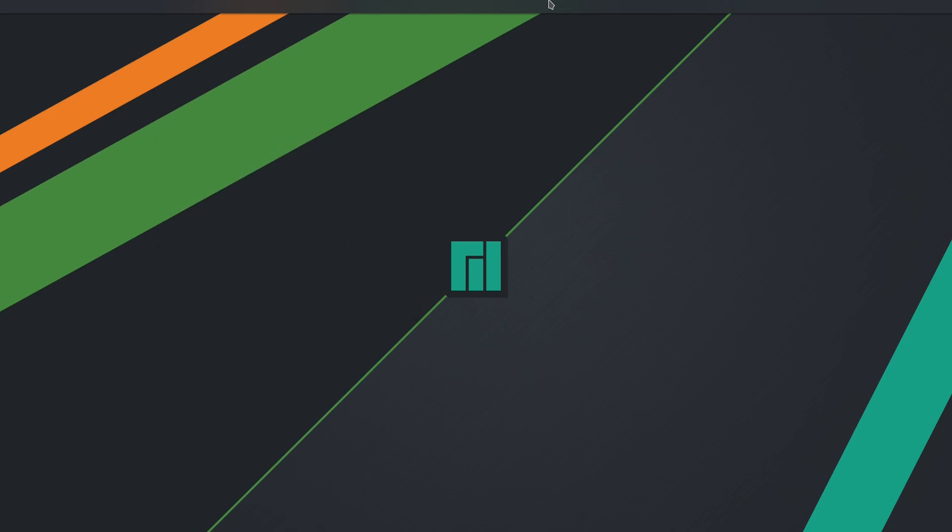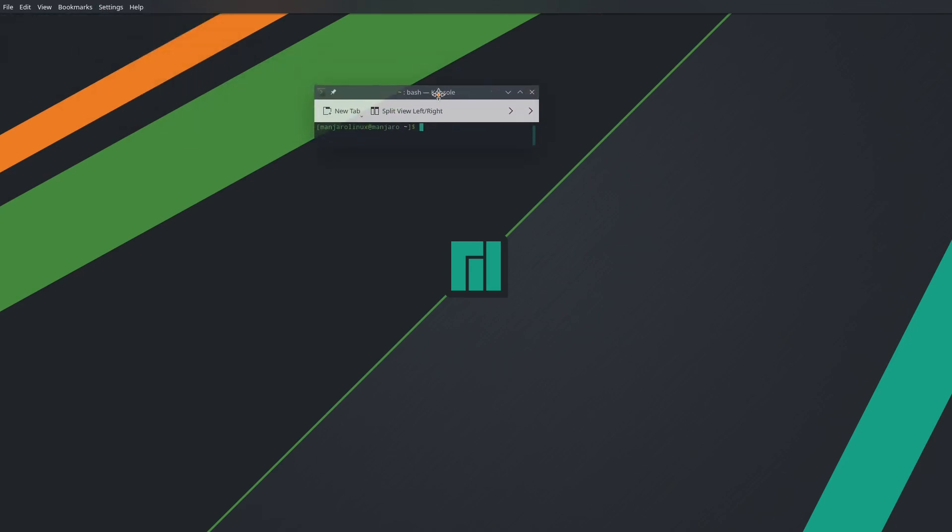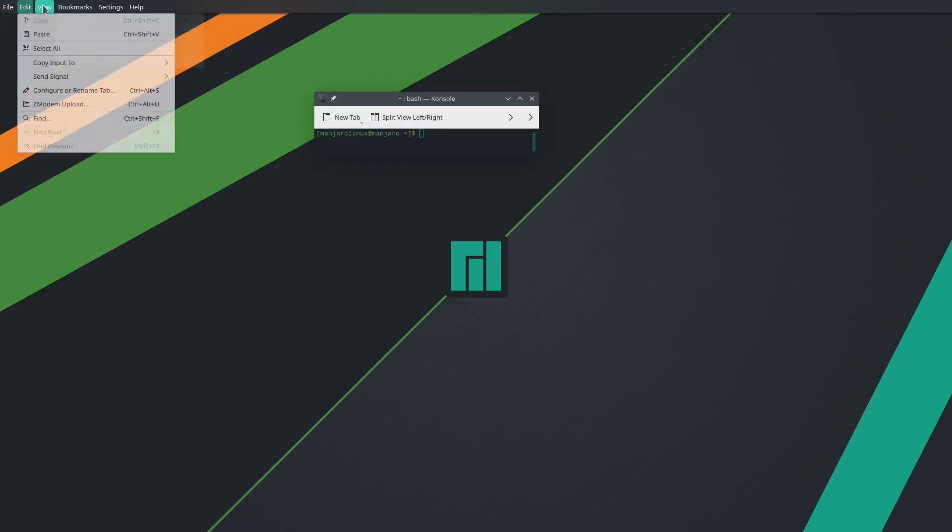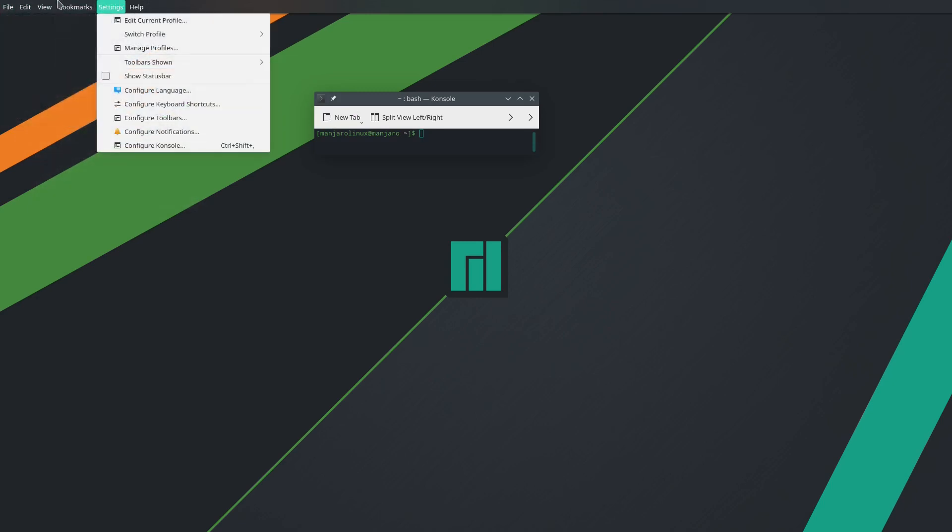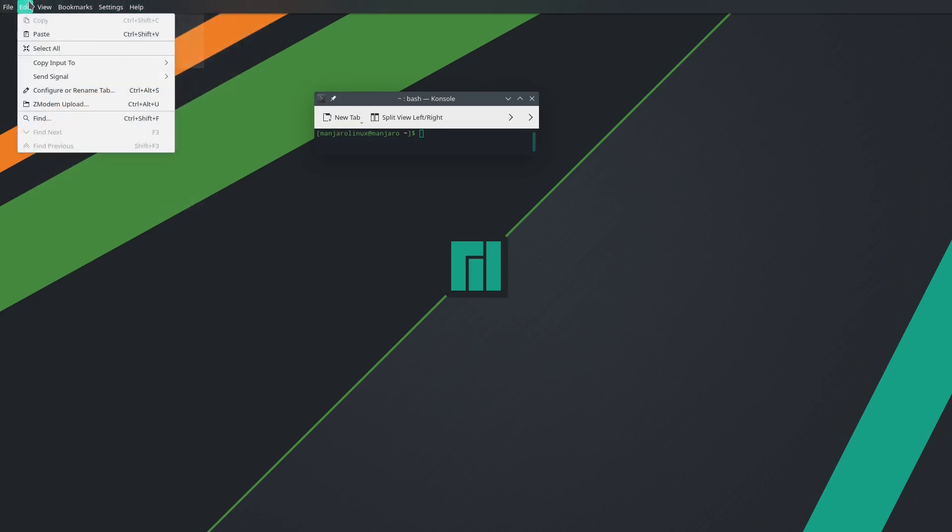So for example, if I open the terminal, okay, here you can see the global menu here and it is working perfectly well as you can see.